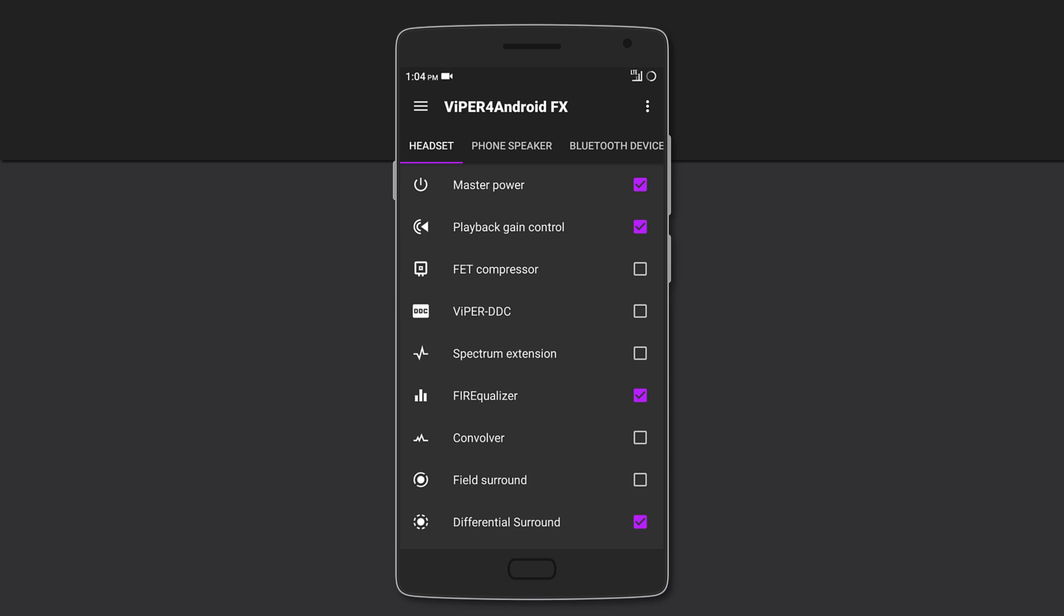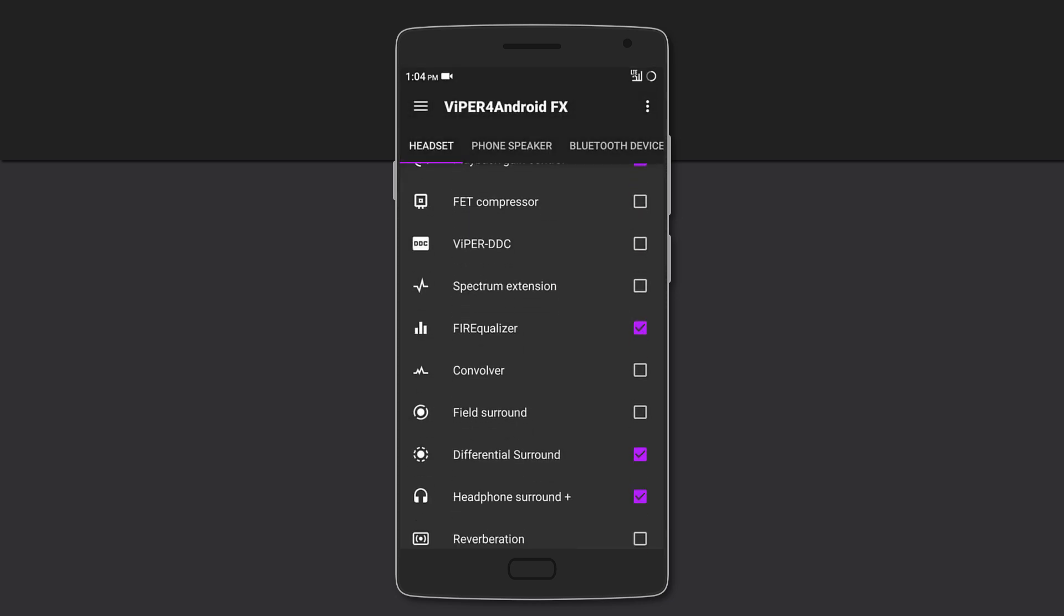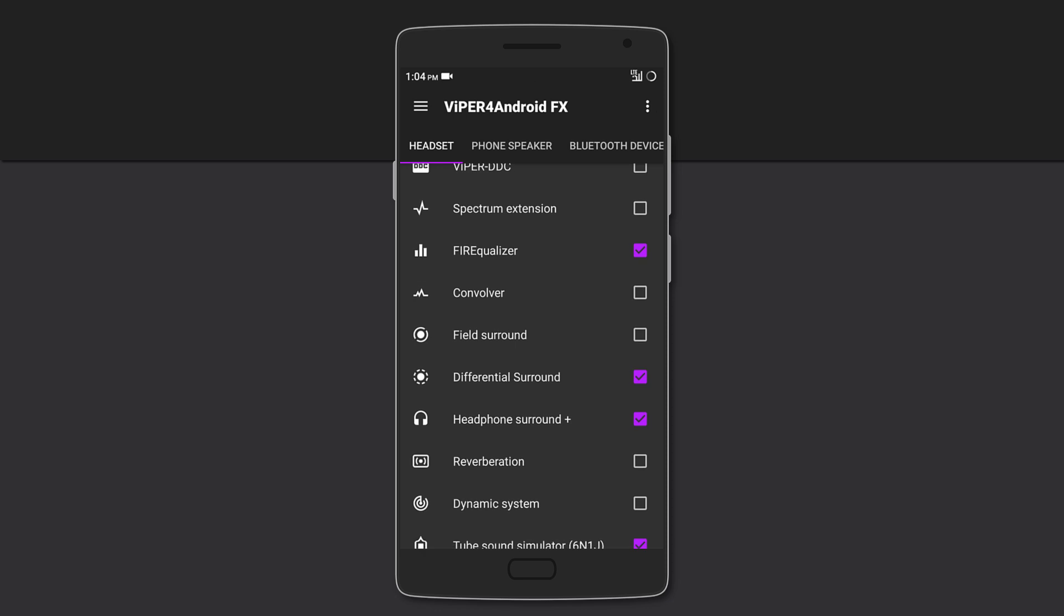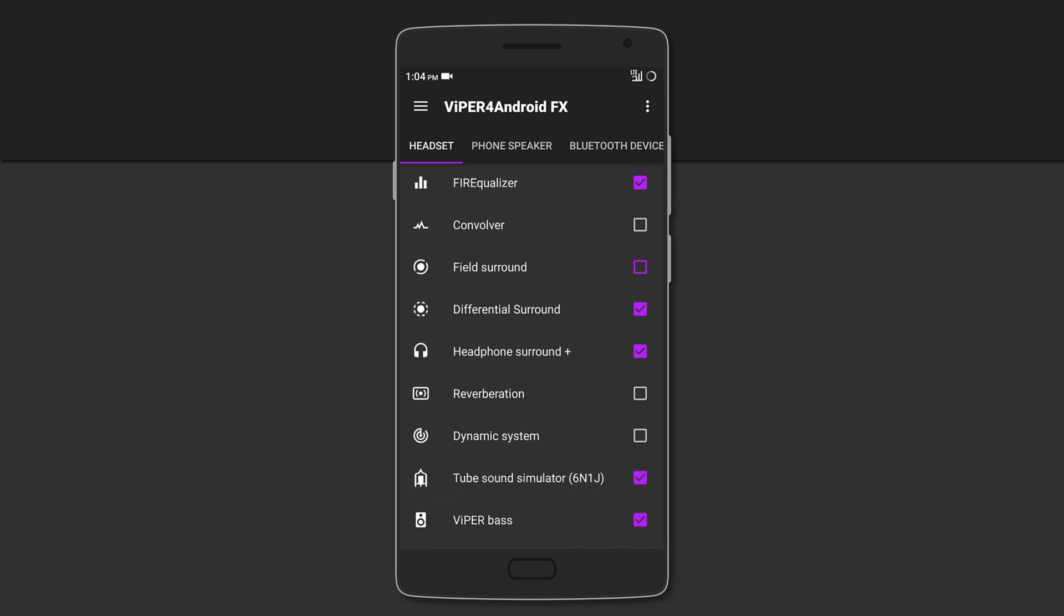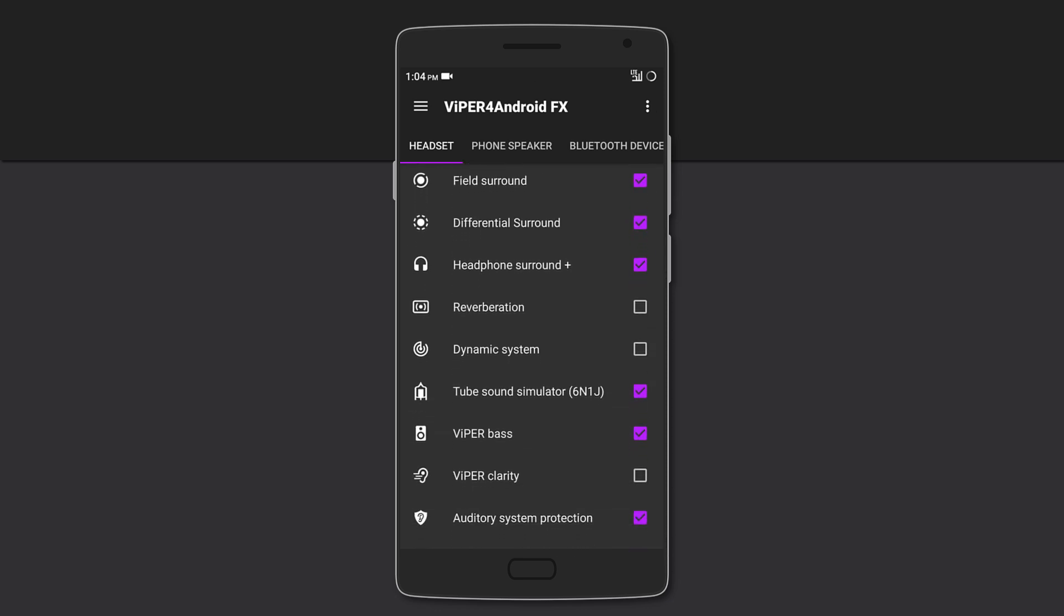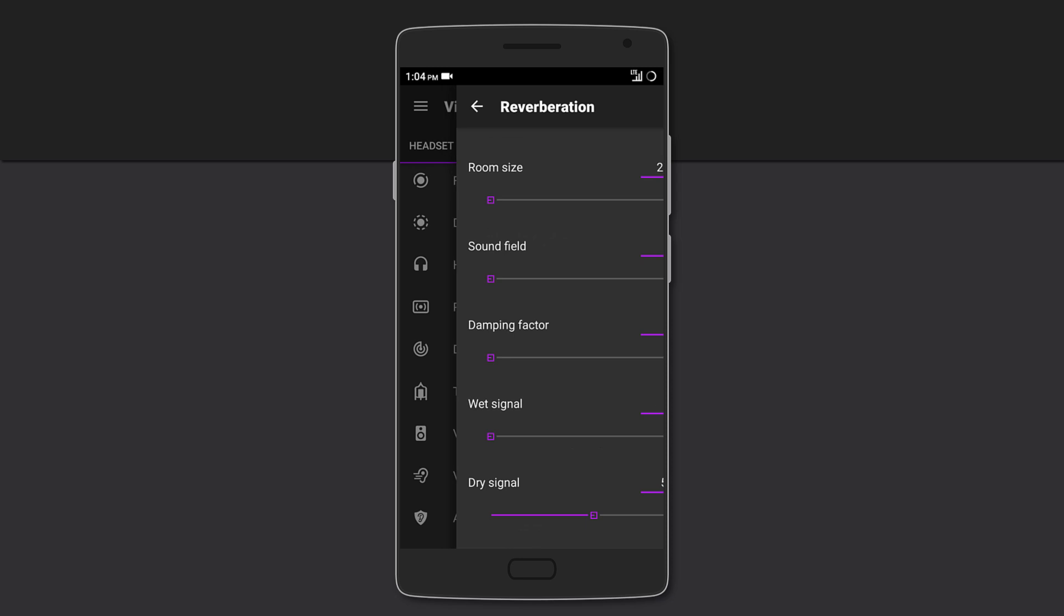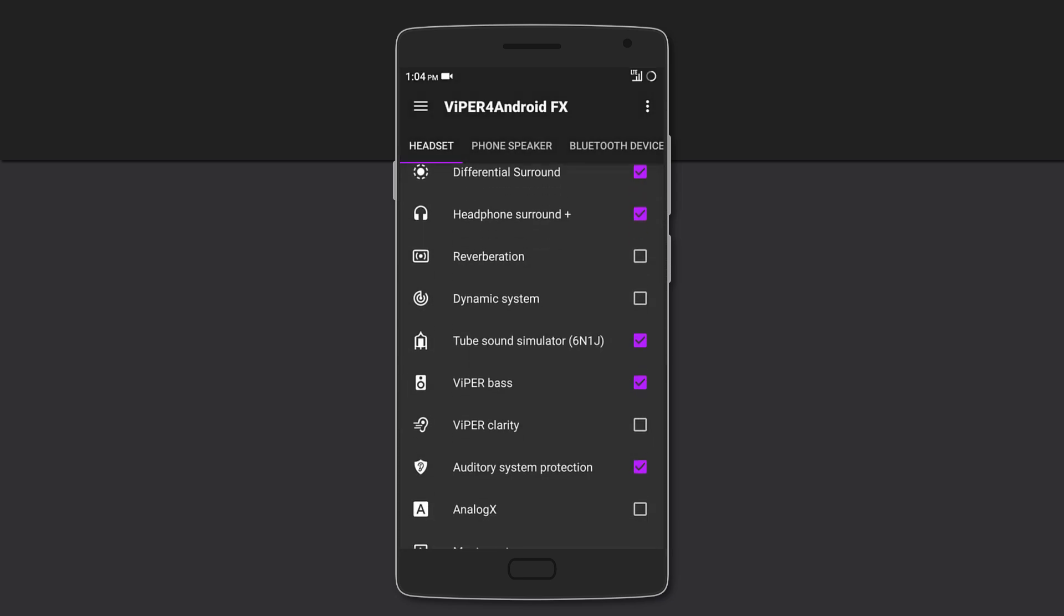You can also get a six-band equalizer to customize. You can also enable field differential and headphones surround for more realistic sounding audio. You can choose the reverb or even enable the tube sound simulator.